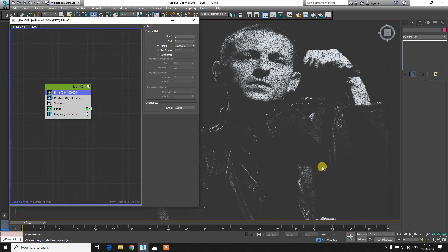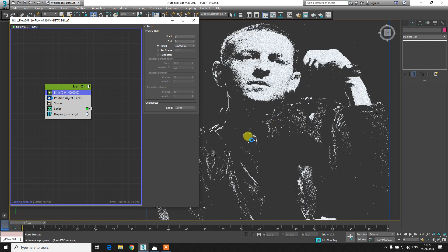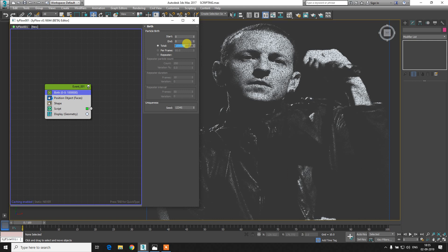Hello guys, Sathak Pandey here and welcome to this tutorial. Today we are going to take a look at the Script operator, and we are going to recreate this portrait of Chester Bennington using script. You can see this cool shading going on - wherever there are white portions of the image the scale of the particle is higher, and wherever there are darker portions the particles are not present or have a small scale.